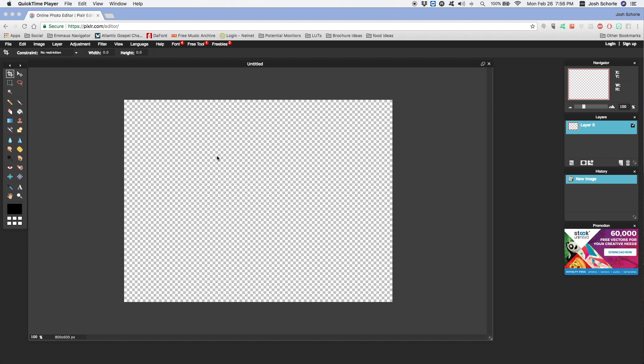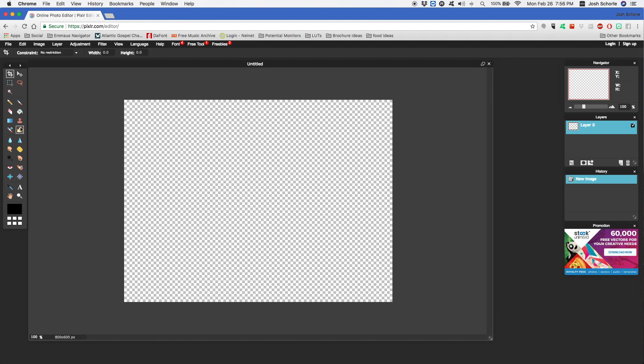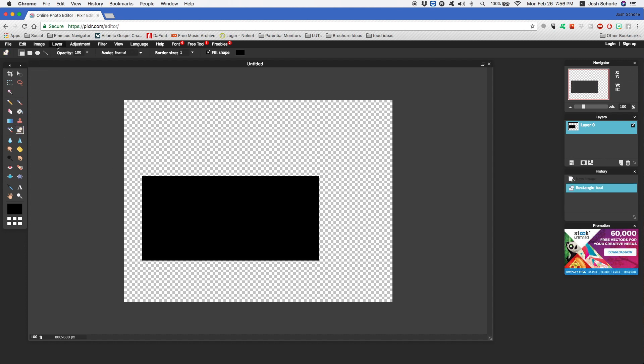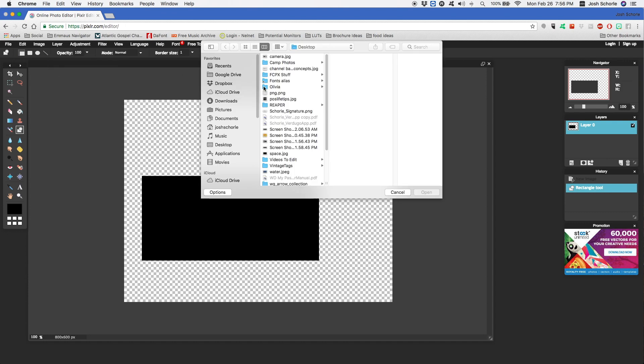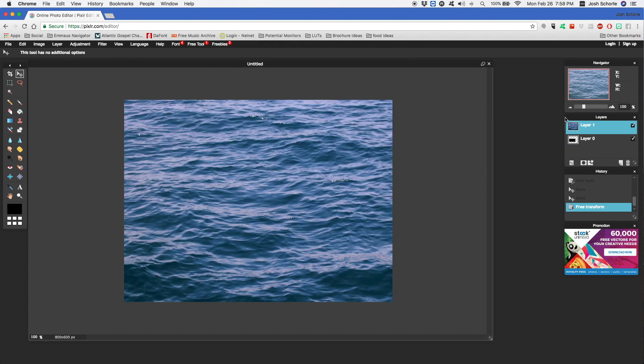To create a clipping mask in Pixlr, we need two layers just like in my Photoshop tutorial. First, I'm going to insert a shape into my PNG background. I'm going to grab my shape tool, create a shape, then come up to Layer and open image as layer and find a layer.